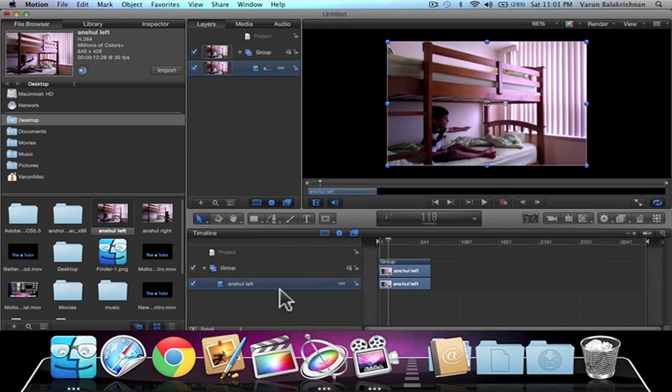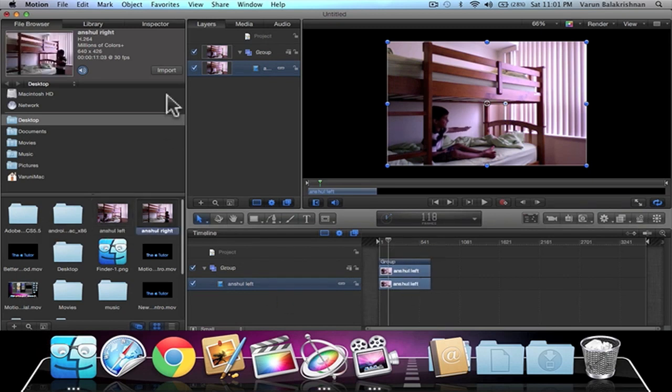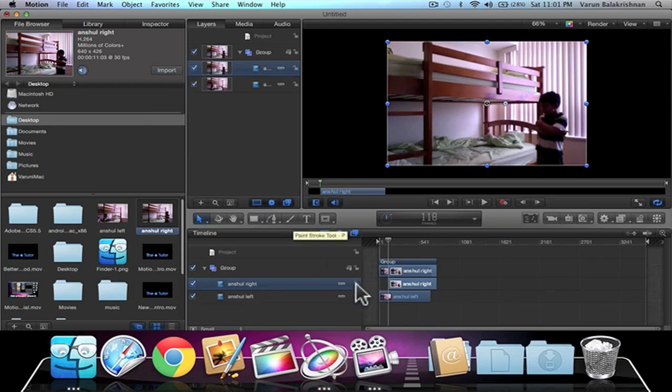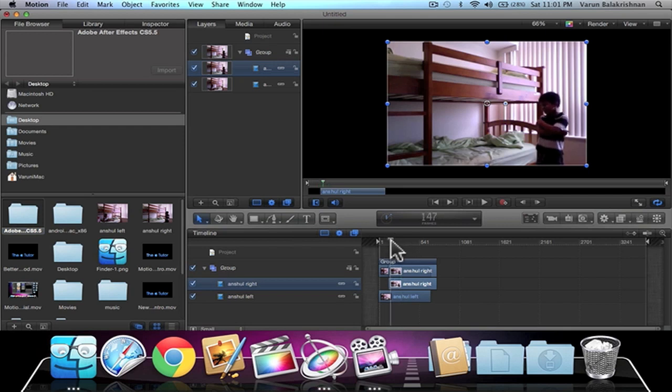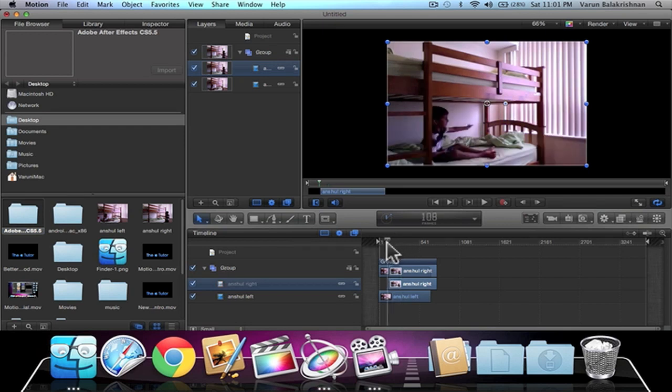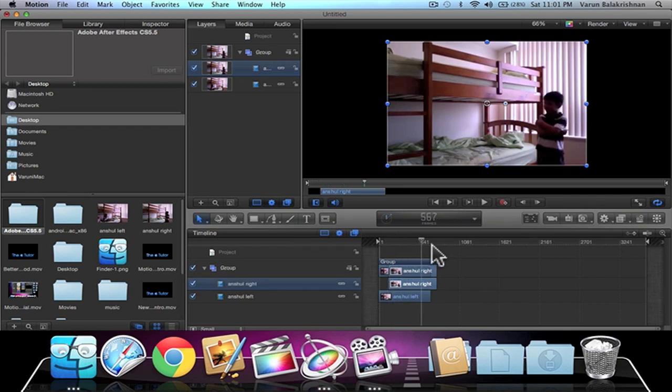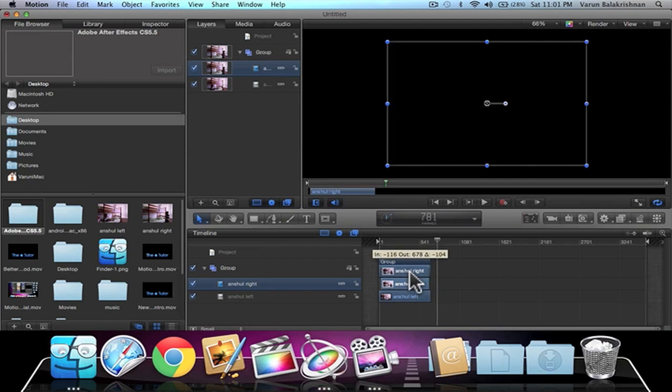Same thing with the right clip. You want to click on the right clip and click on Import. Then we'll just play it. Okay, so we'll drag this at the beginning of the timeline as well, just like that.